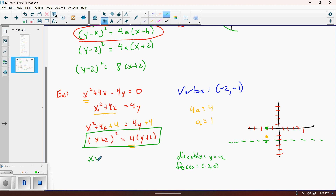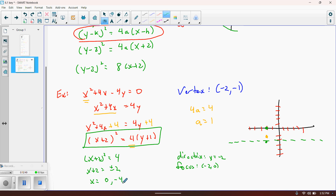To find additional points using the latus rectum, we plug y = 0 (the y-value of the focus) into our equation: (x + 2)² = 4(0 + 1) = 4. Taking the square root gives x + 2 = ±2, so x = 0 or x = -4. This gives two additional points: (0, 0) at the origin and (-4, 0). We can now sketch the parabola through those points.